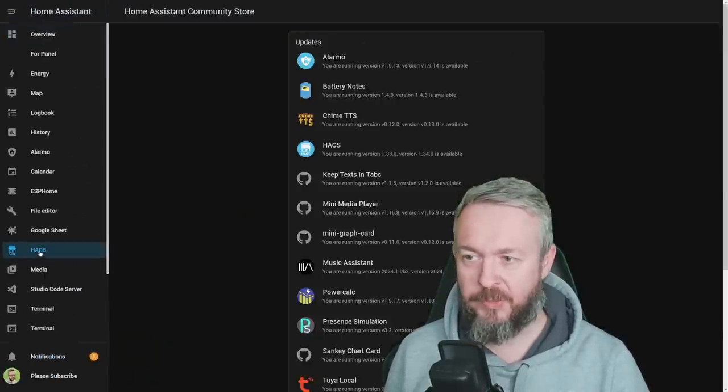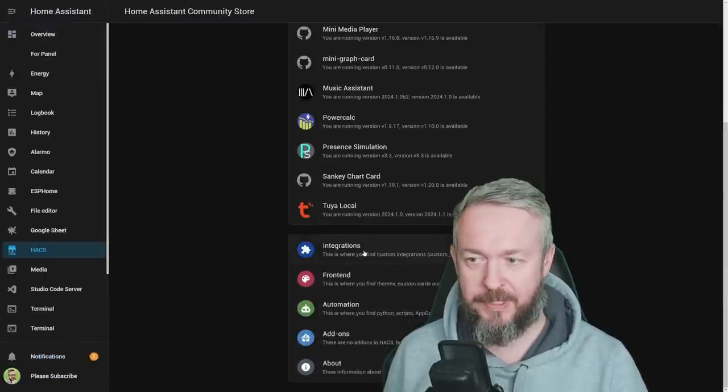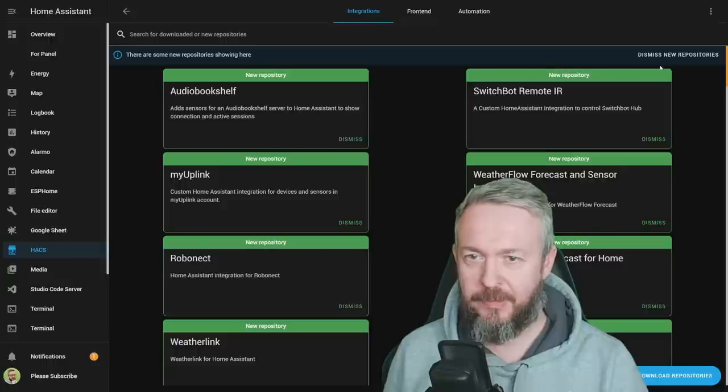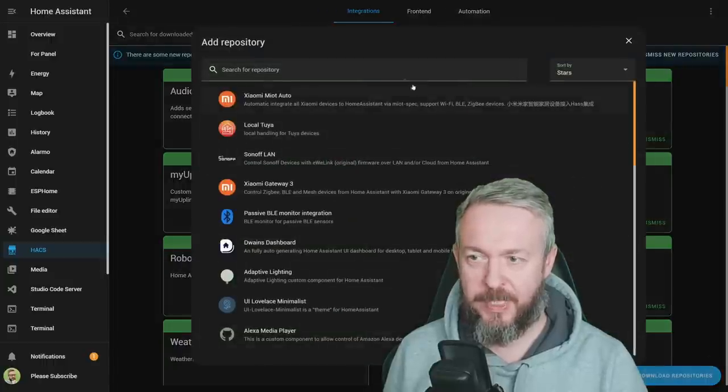Let's start with the first one. Home Assistant Community Store. There are a lot of updates here. Go to Integrations, Explore and Download.